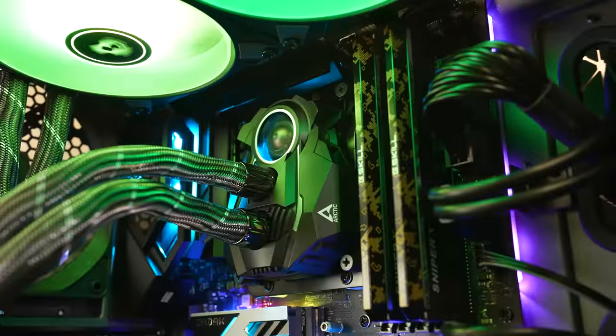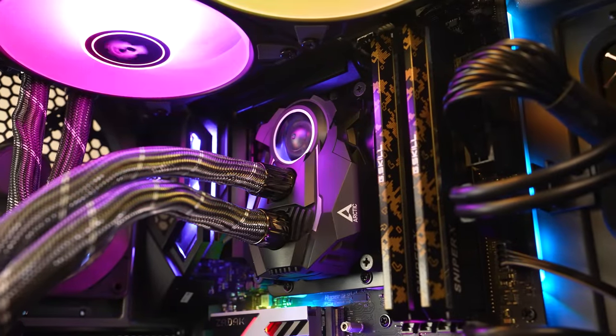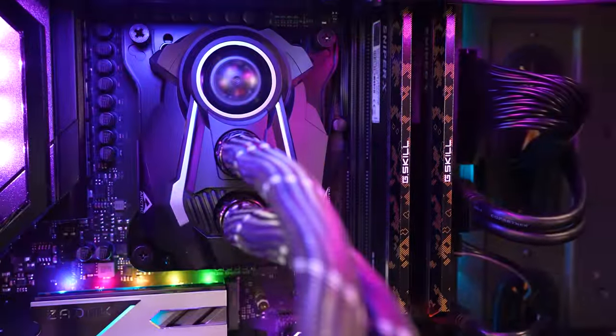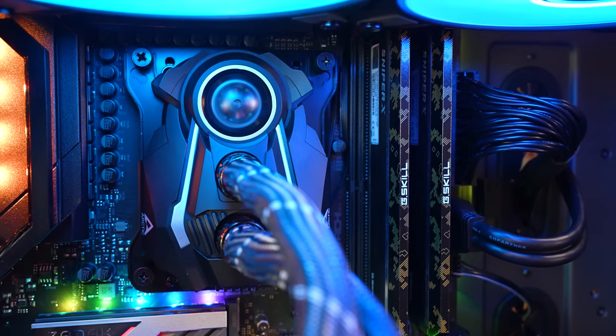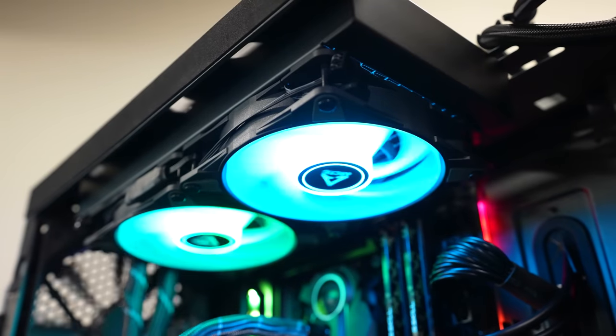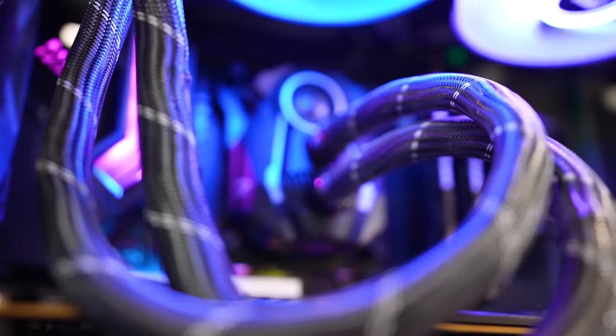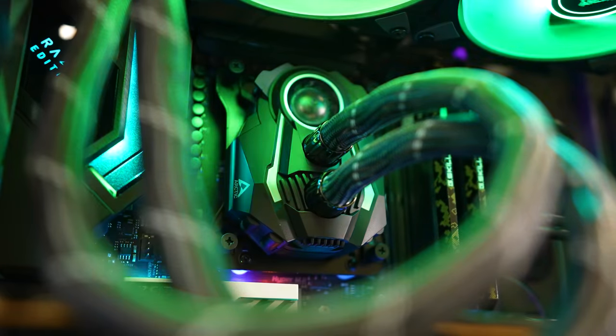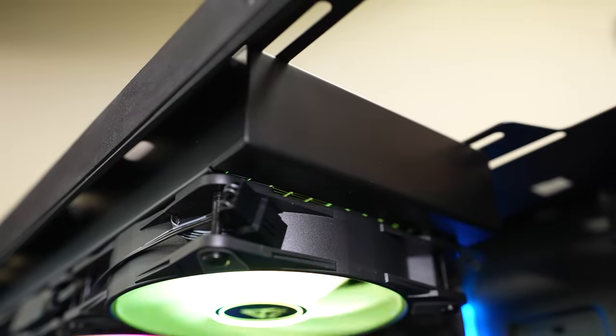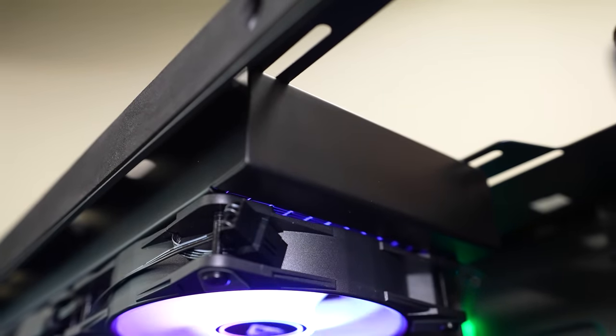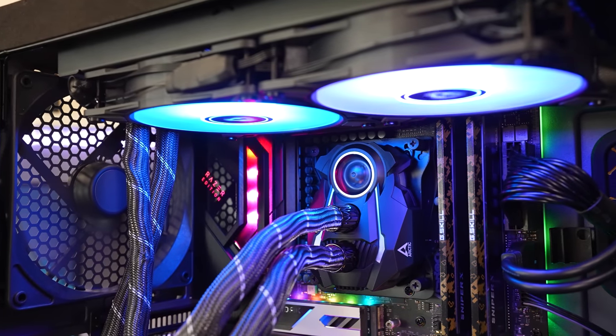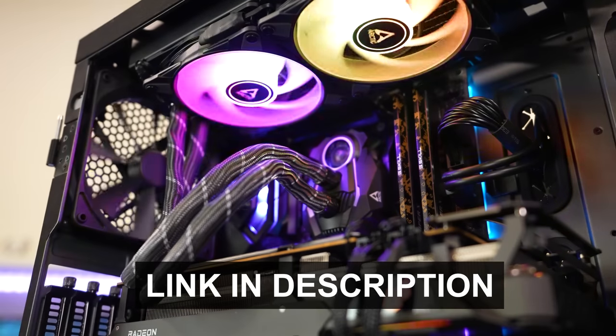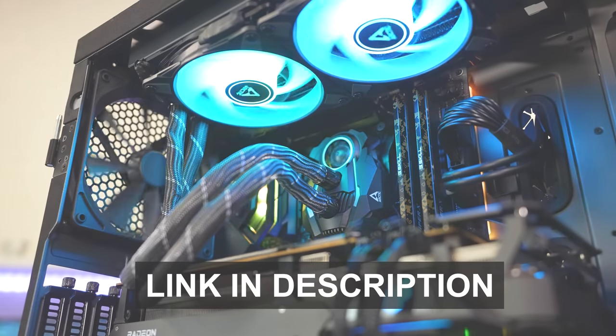Before we continue, this video is brought to you by the Arctic Liquid Freezer 2 240 ARGB. Experience the same award-winning PWM pump of the original Liquid Freezer 2, now with new addressable RGB high static pressure fans. The pump features ultra low noise and power consumption and pairs with a 38 millimeter thick radiator sporting a high fin density. Thoughtfully engineered and aggressively priced, the Liquid Freezer 2 240 ARGB is a reliable choice for cooling your CPU. Click on the link below to learn more.